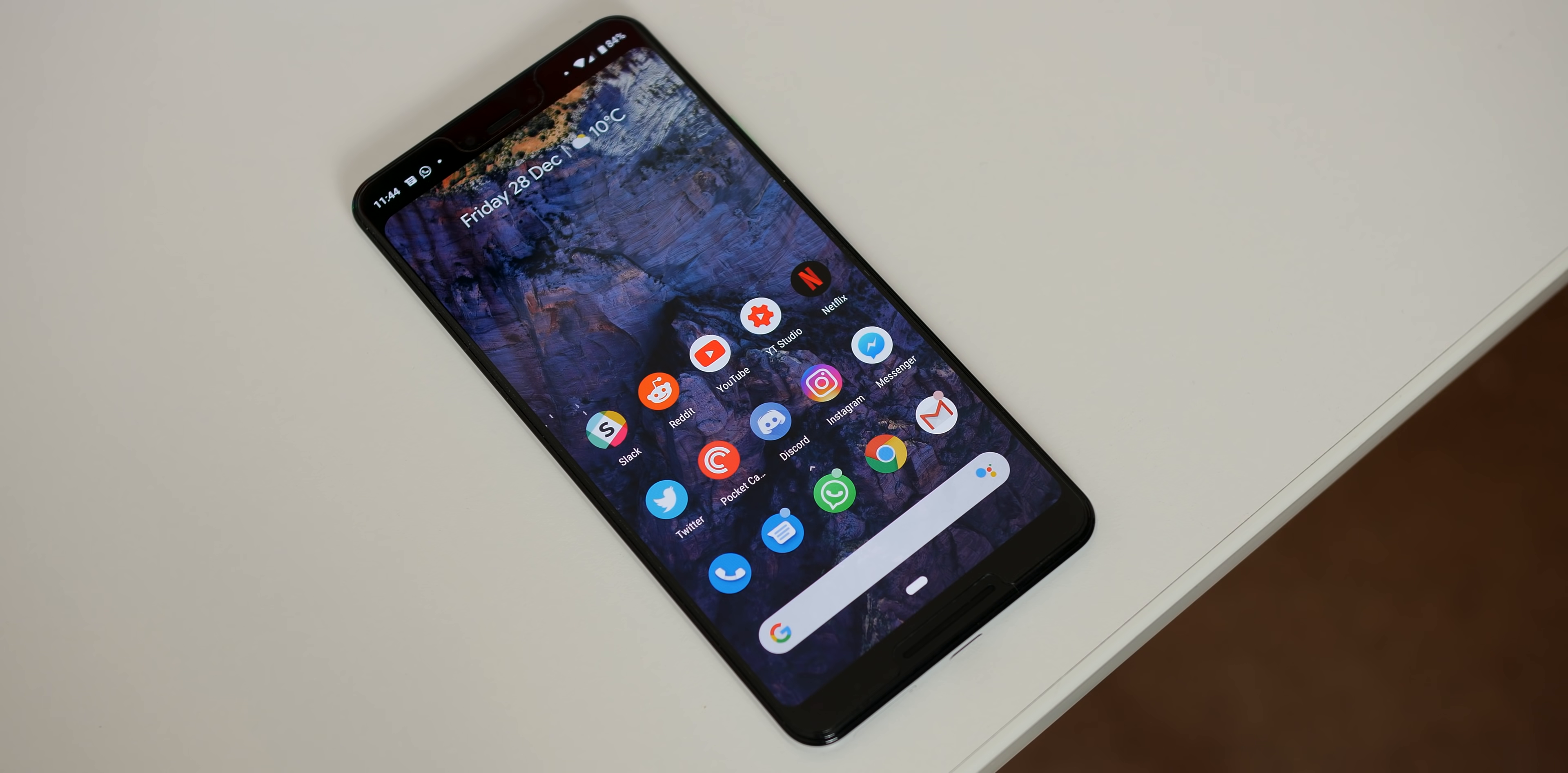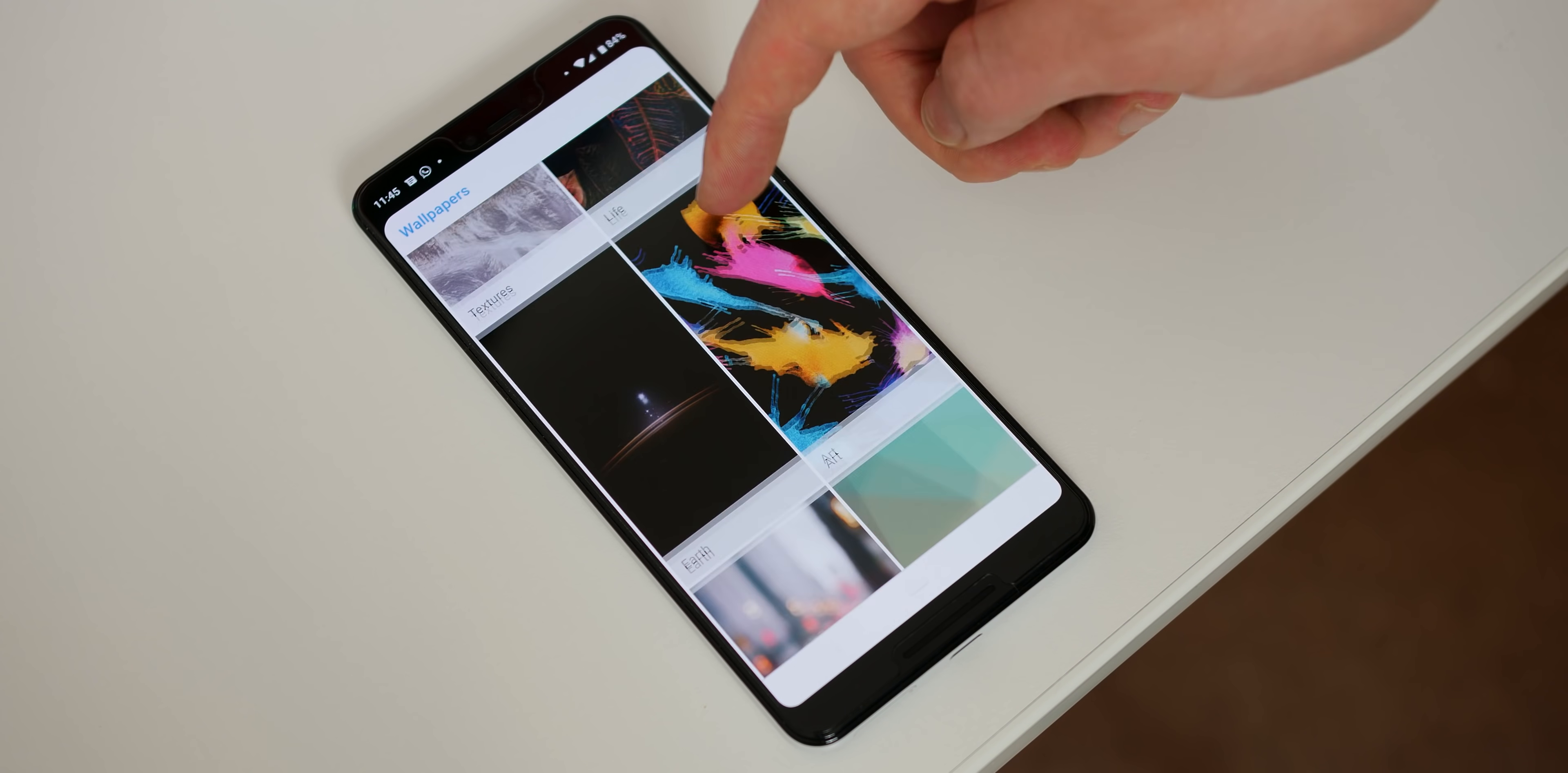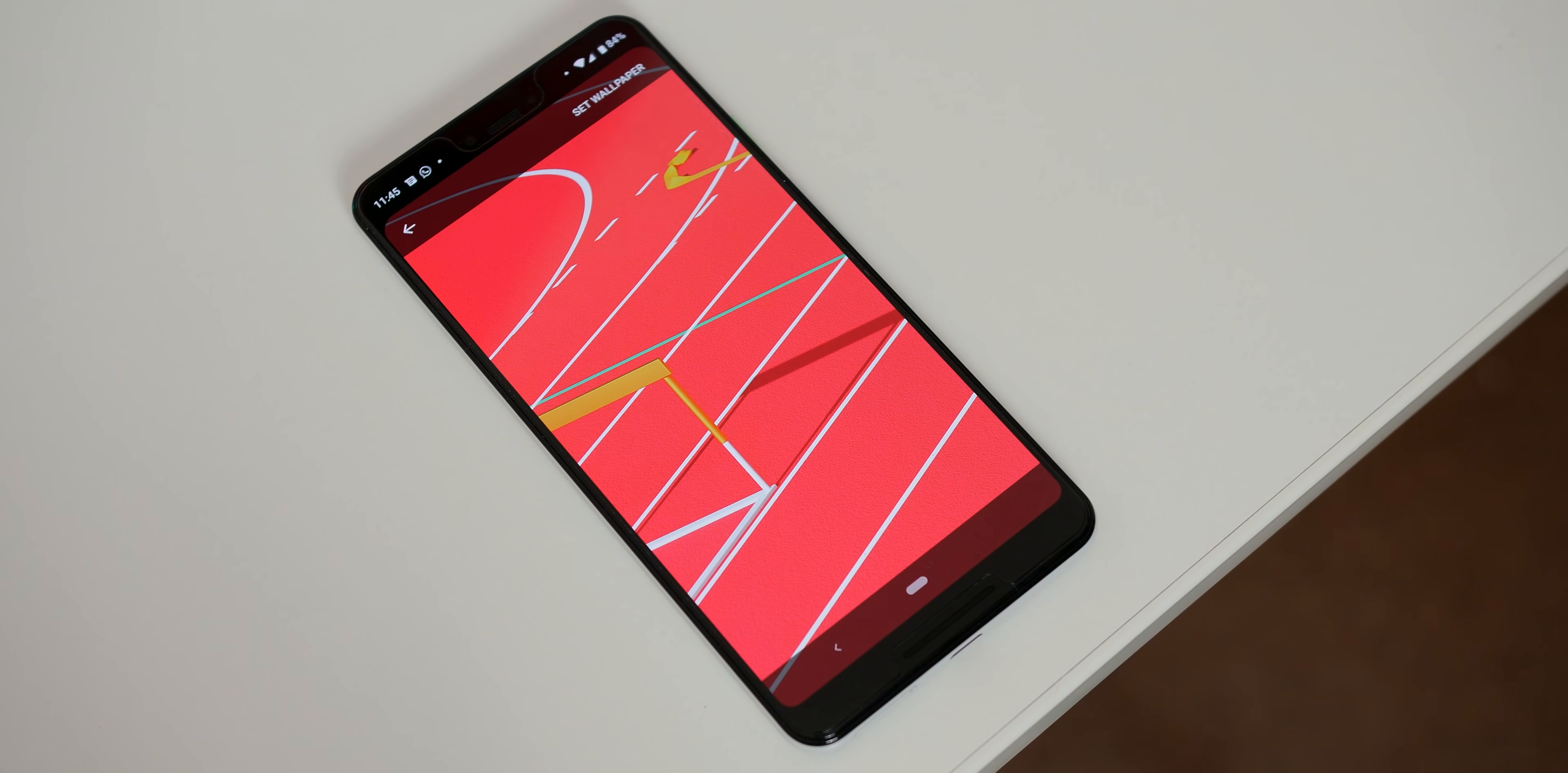Customization is of course a core selling point of Android even with the more vanilla stock and this daily wallpaper option is in fact available for anyone with the Google Wallpapers app. To activate this neat feature simply long press on your home screen, go to wallpaper and select a wallpaper section. Please note that the living universe and come alive section does not allow for this daily wallpaper update. Within the section that you've chosen select daily wallpaper and get new updates every single day.